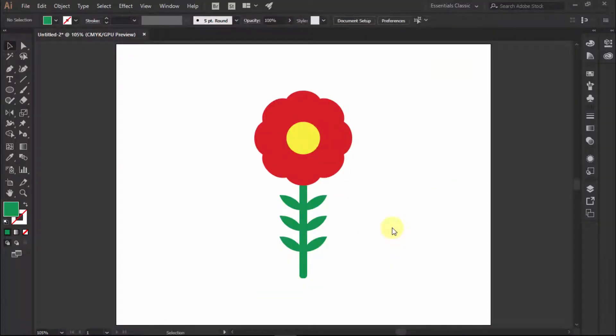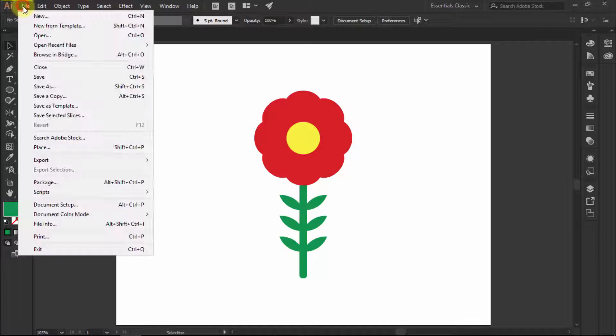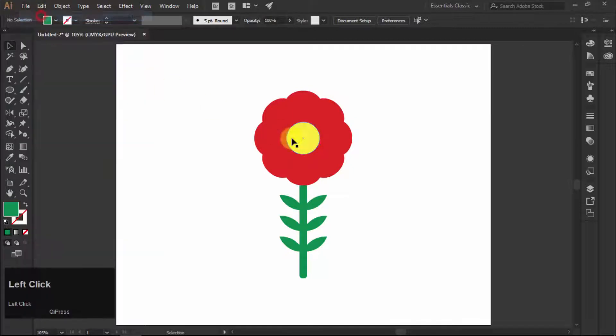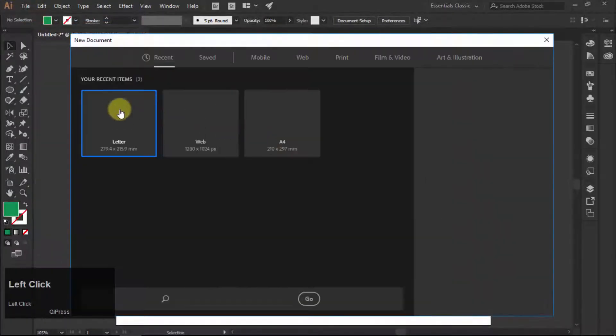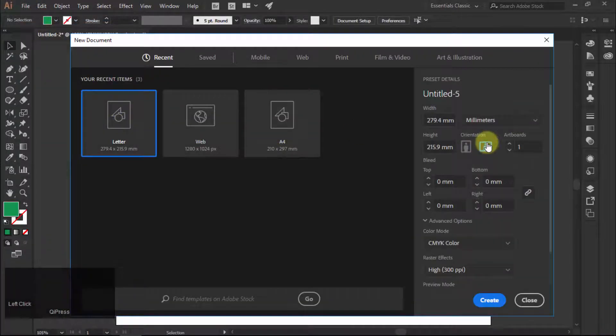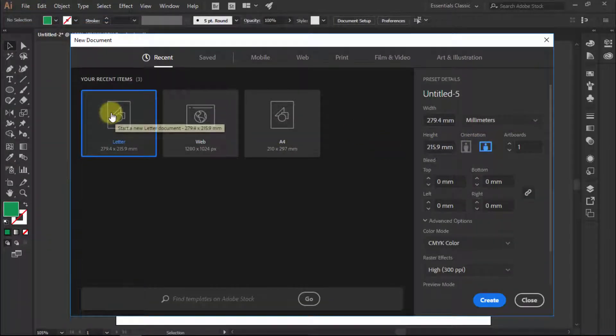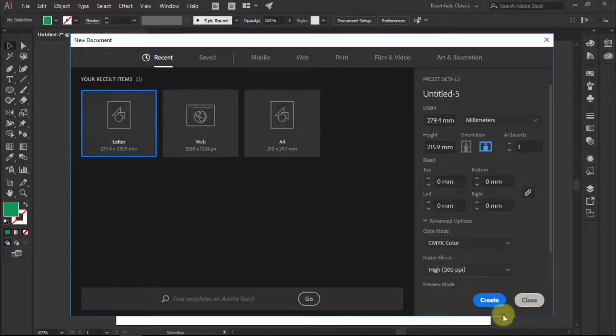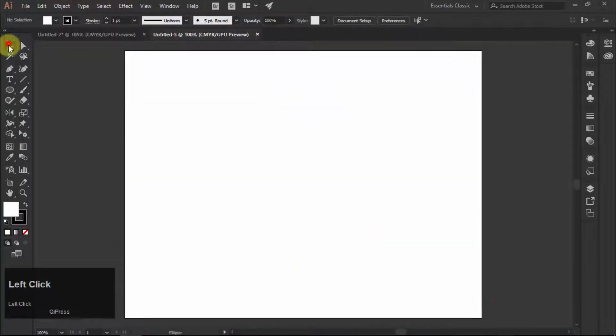Okay, today I am going to show you how to draw a flower in Adobe Illustrator. So let's get started. Create a new document. I will use these colors to create the flower in Adobe Illustrator.